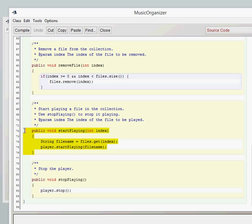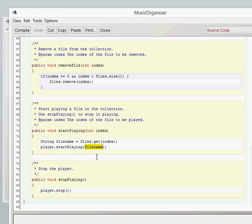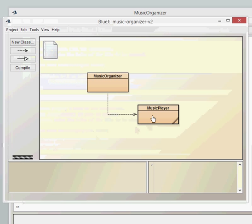then we can get that from the array list and then put that temporary string which you've created there, put that into the start playing method of the player. So remember we already called the start playing method when we created our class.